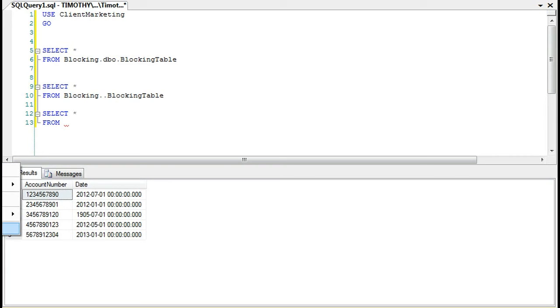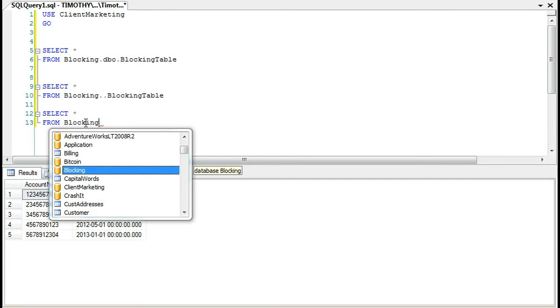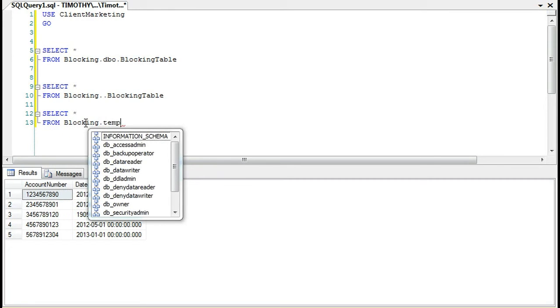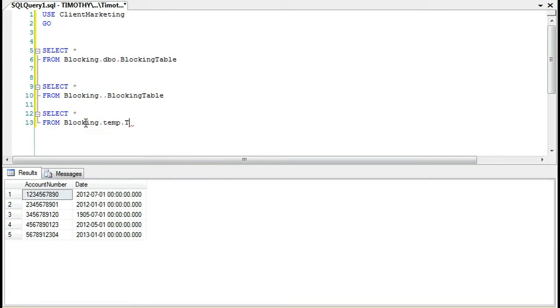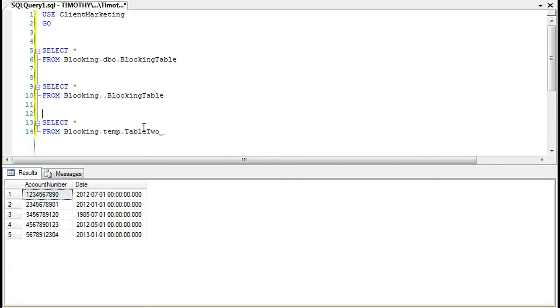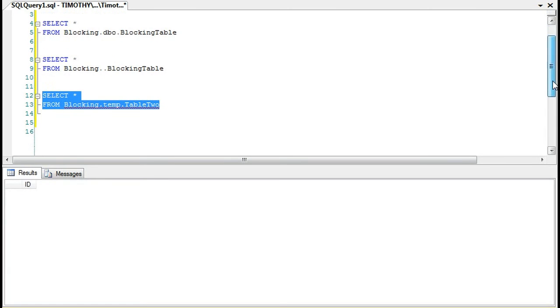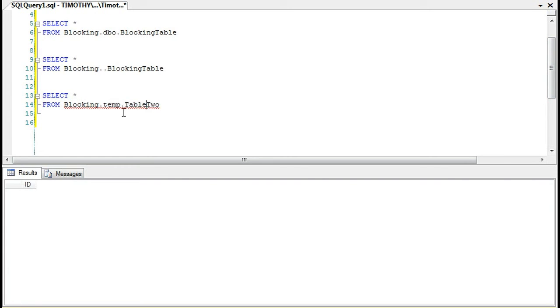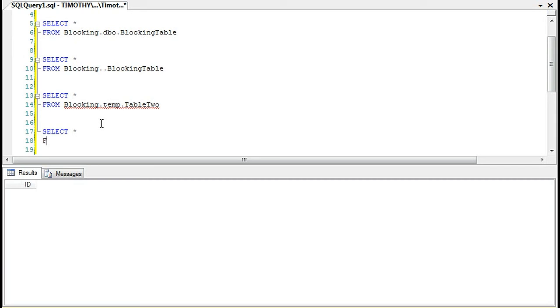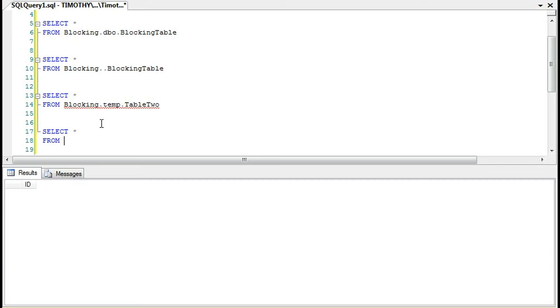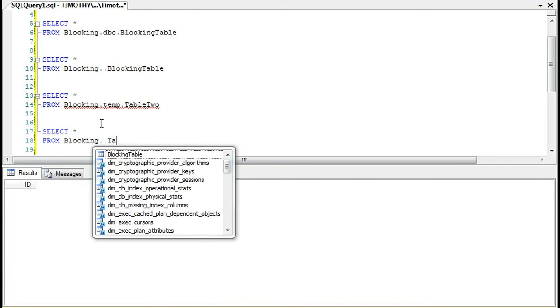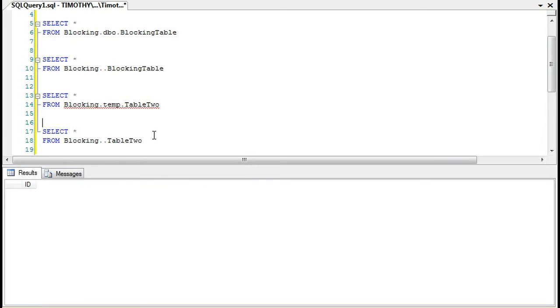Of course, it doesn't realize that this table exists, blocking temp table 2. Now the reason why I highlight this example is just to note when you're querying tables in other databases...